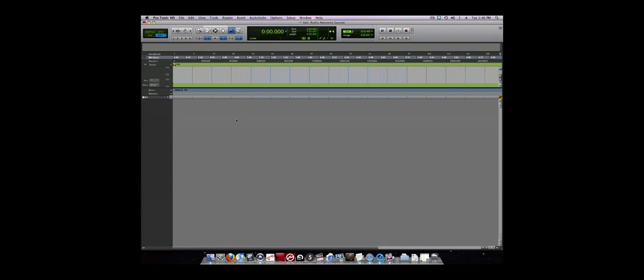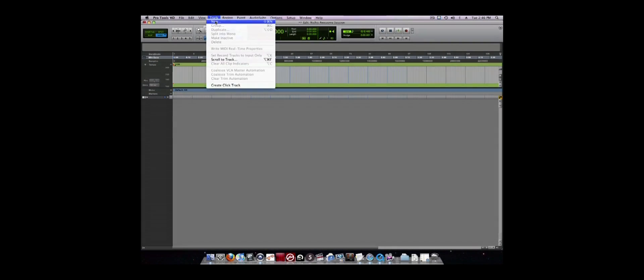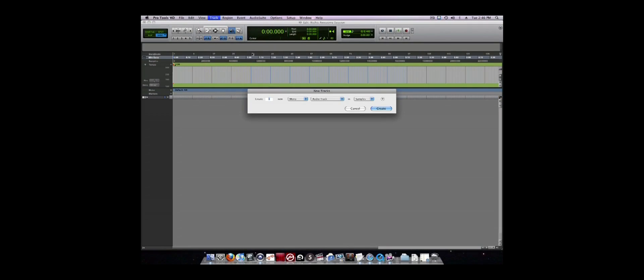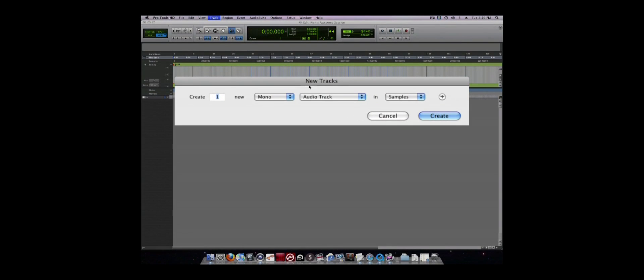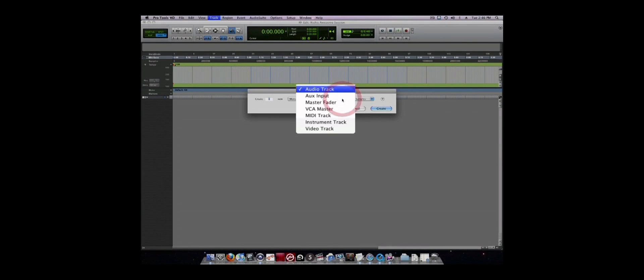You can create a new track by going to the Track menu and selecting New. There are many different kinds of tracks in Pro Tools including Audio, MIDI, Aux, Instrument, and Master Fader tracks. The shortcut to create new tracks is Command-Shift-N.